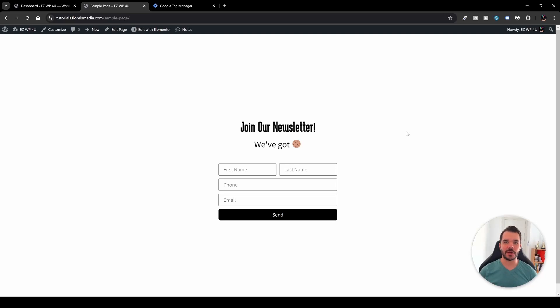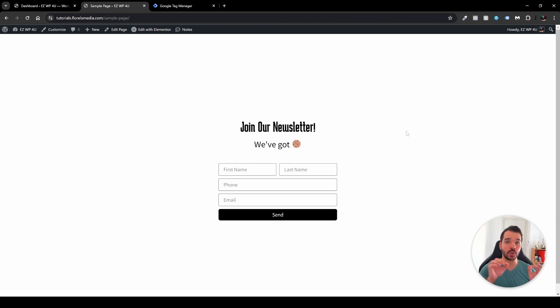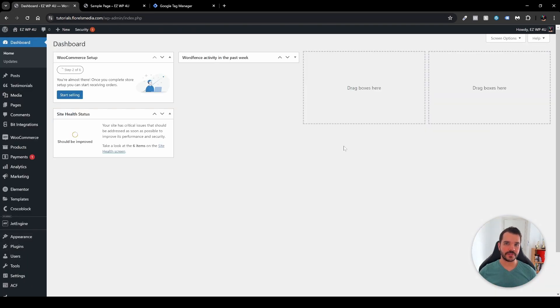Hey everyone, in this video I'm going to show you how you can track Elementor form submissions using Google Tag Manager and send them to Google Analytics. Without further ado, let's dive right in.